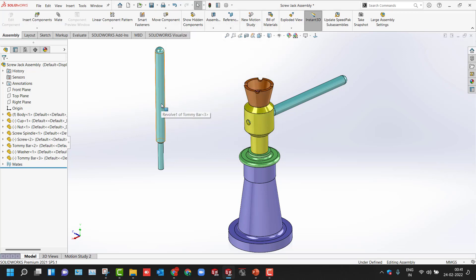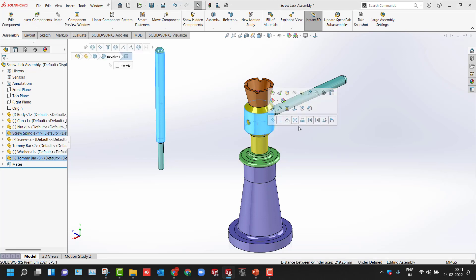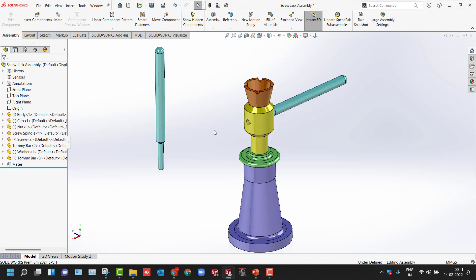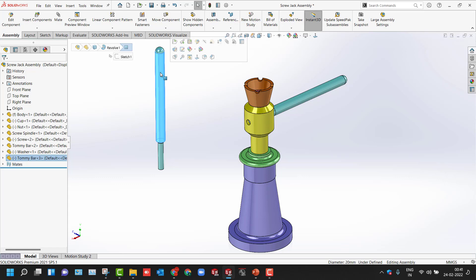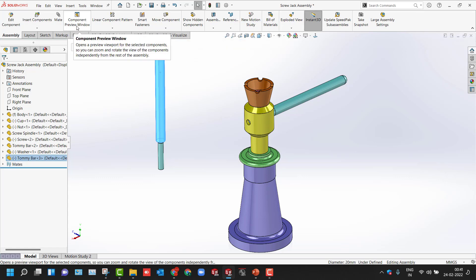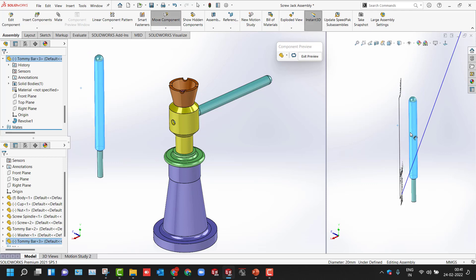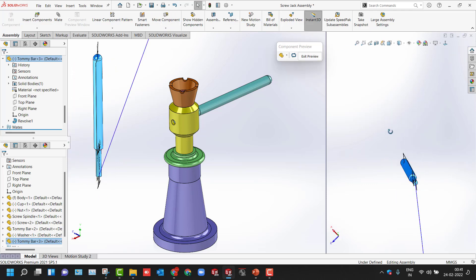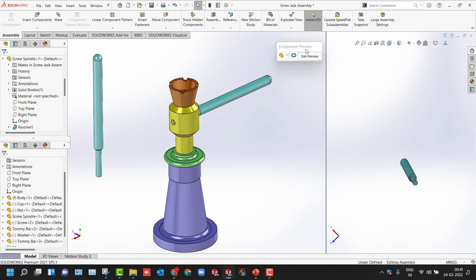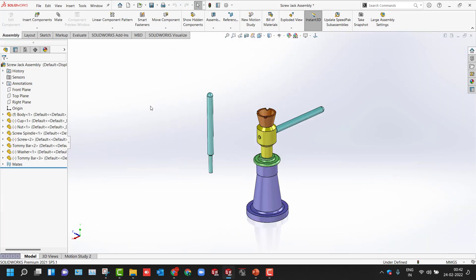We have the Component Preview Window — currently inactive. If you select a component, it will be shown in the Component Preview Window, helping you deal with advanced mating techniques. You can rotate the component, drag and drop it, and move it however you want to assign mates. Once done, simply exit the preview. You can also use Move Component and Rotate Component for the same purpose.